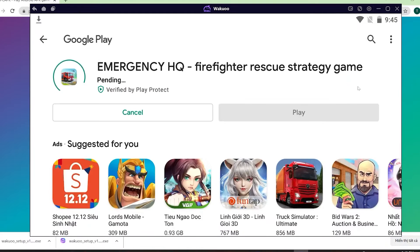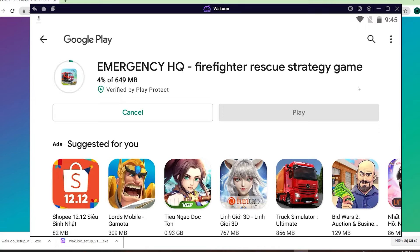Once the download is completed, you'll see that the green button has turned into an Open button. Click on it and the game will open and you can now play it for yourself. Note: please open the emulator for the first 3 days to optimize the game and make it work smoother. Enjoy your games.